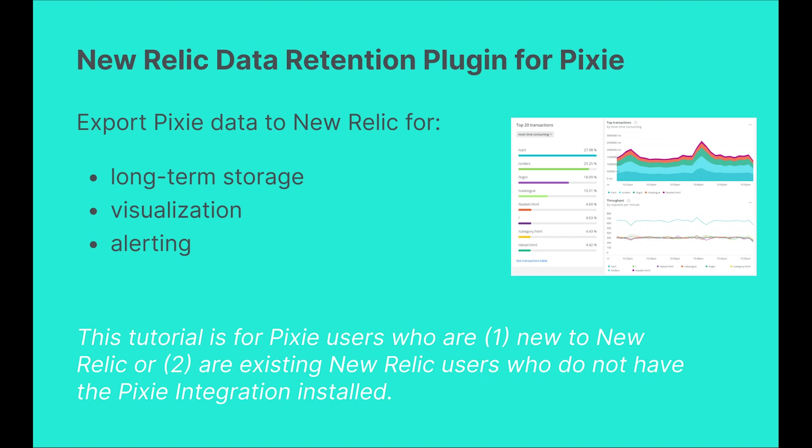The New Relic plugin makes it easy for you to export Pixie data to the New Relic platform. By exporting Pixie data to New Relic, you'll get long-term storage of Pixie data, visualizations using New Relic dashboards, and alerts using Pixie data. Everything I'm about to show you is available in a tutorial that I'll link below.